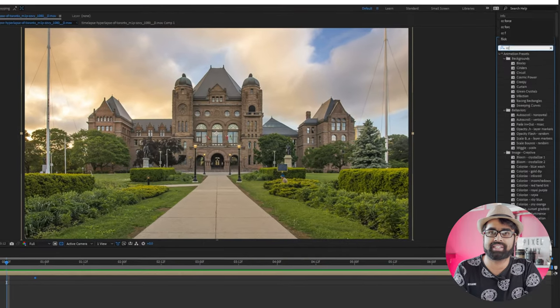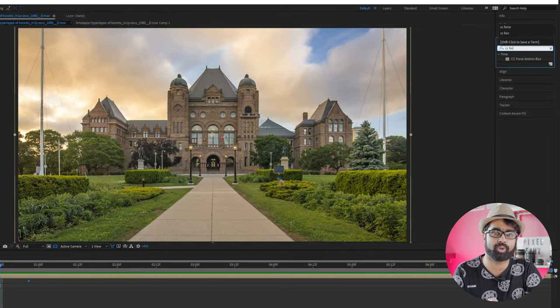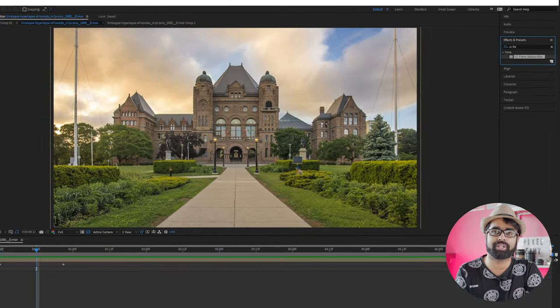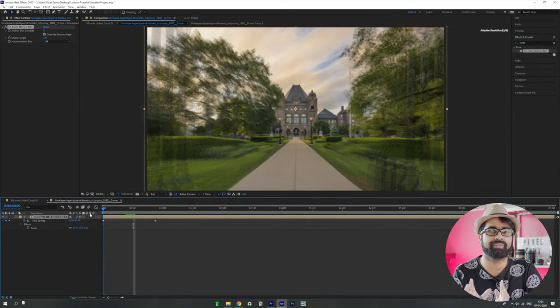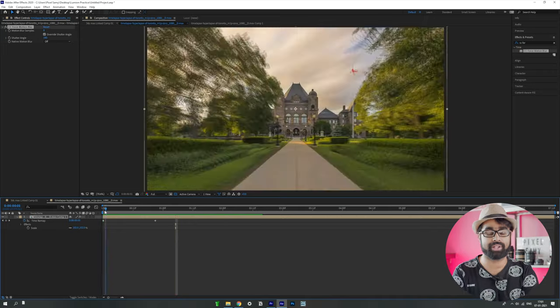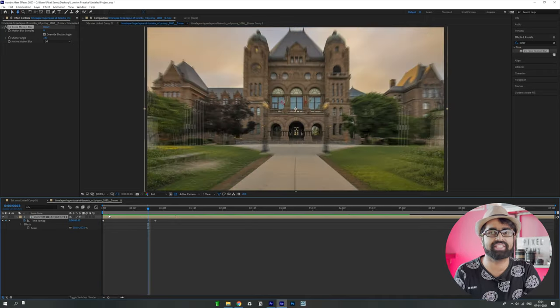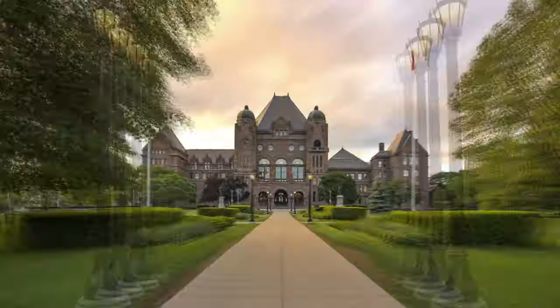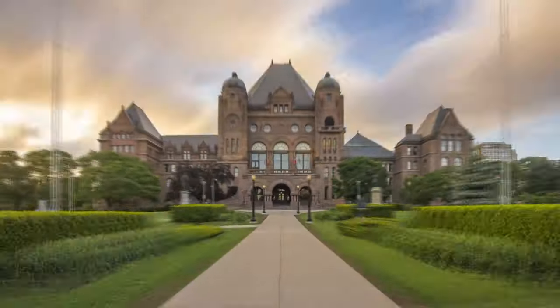After speeding up, go to the Effects and Presets tab, search for 'CC Motion Blur,' and drag it onto the composition. You can keep it at default settings — it already looks very good. As you can see, all the edges are blurred out, so all the jitters around the edges are completely minimized.